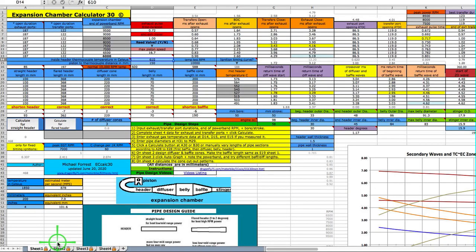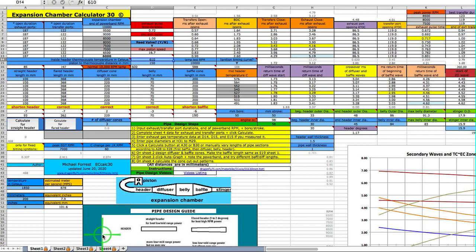I just want to do a brief overview of the Excel spreadsheet for pipe calculation, version 30. If you look at the bottom left here, you'll see that there's four sheet tabs.